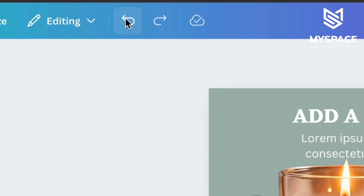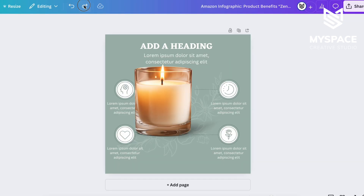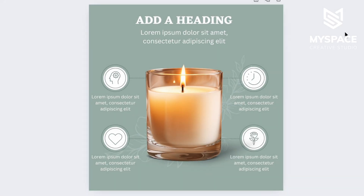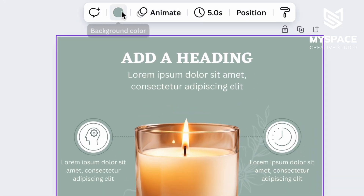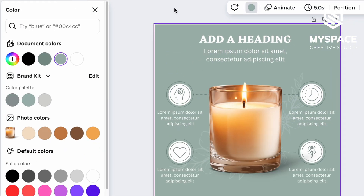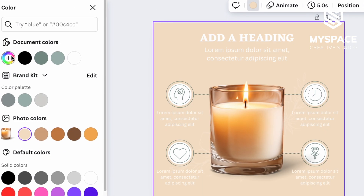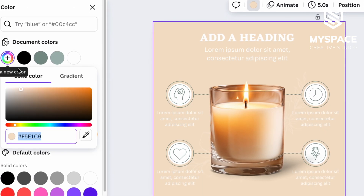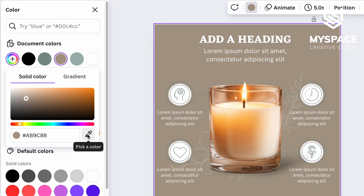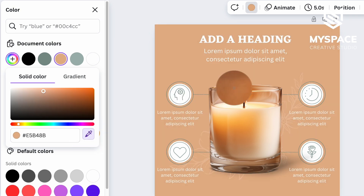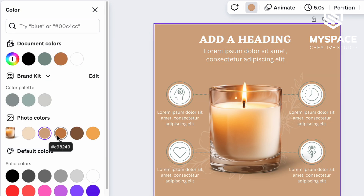If you want to undo an action, use the arrows at the top to go back a few steps. To change the background color, just click on the background and on the colorful circle. Here you can use offered colors from Canva or click the plus icon and set up any color you like. You can also use the eyedropper tool to set up the color for the background based on your product color.